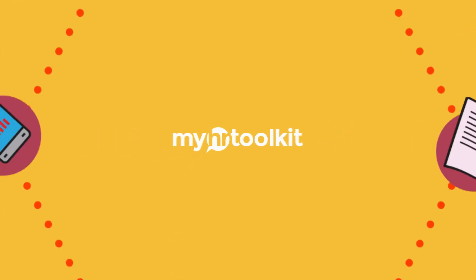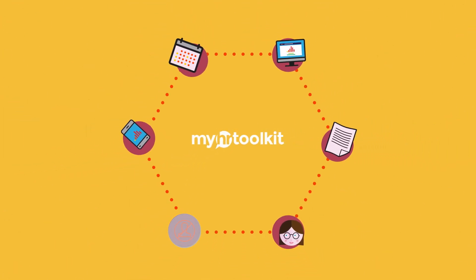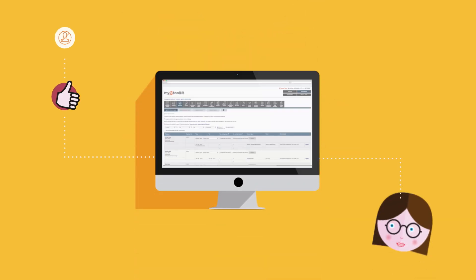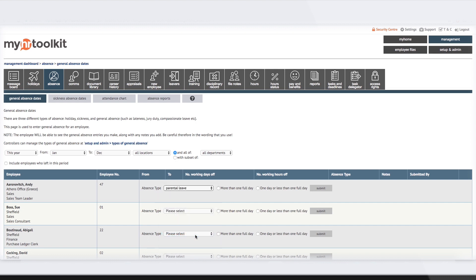Absence. MyHR Toolkit can track and report on any type of absence, from jury duty and maternity leave to lateness and dental appointments, while ensuring sensitive information remains confidential.